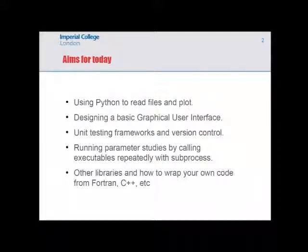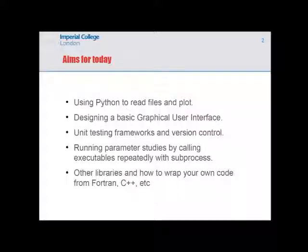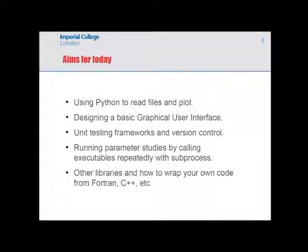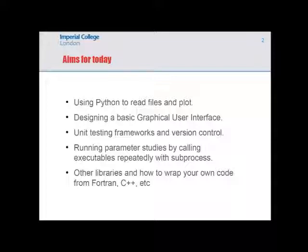I'll talk about designing a basic graphical user interface — no more than a simple slider, just one page of code. If you want to get into this more comprehensively it's quite involved, so don't be too worried. It's really just a quick and easy way of analyzing your data. I'll also talk about unit testing and version control, which will help you move from writing simple scripts to having reusable, reliable code.